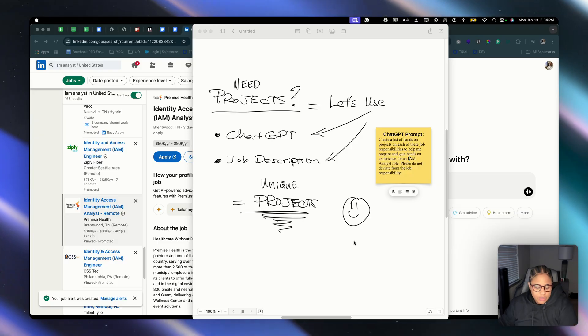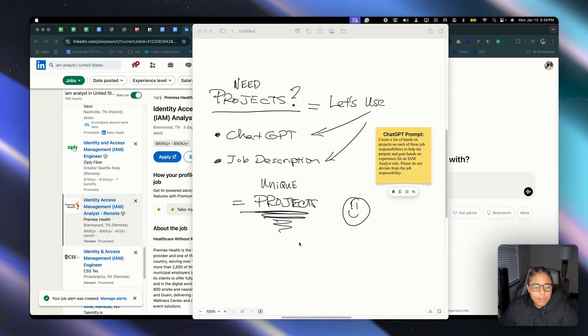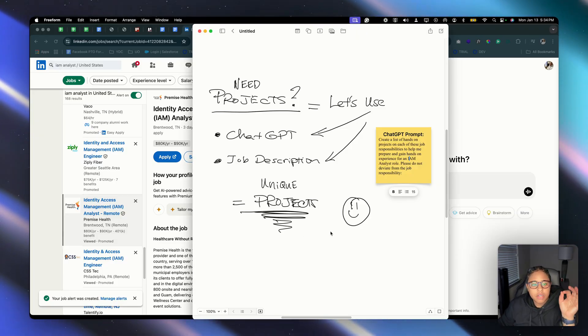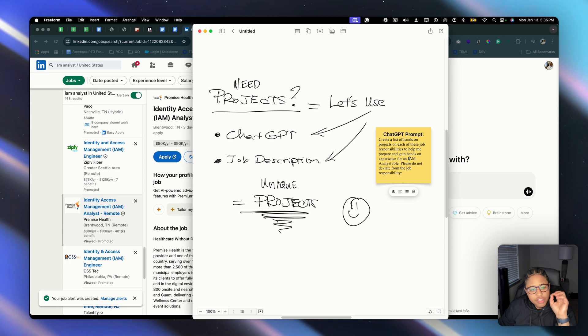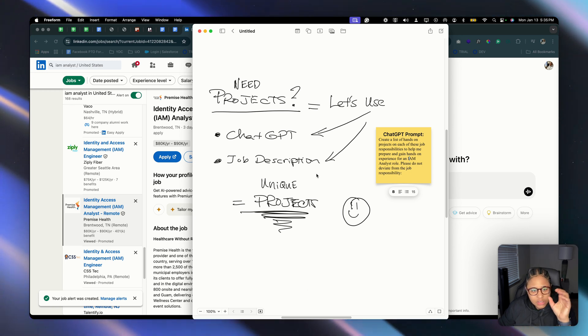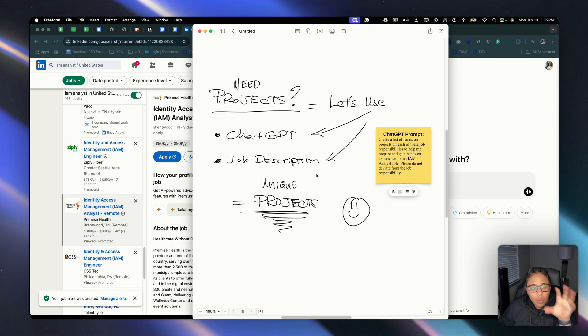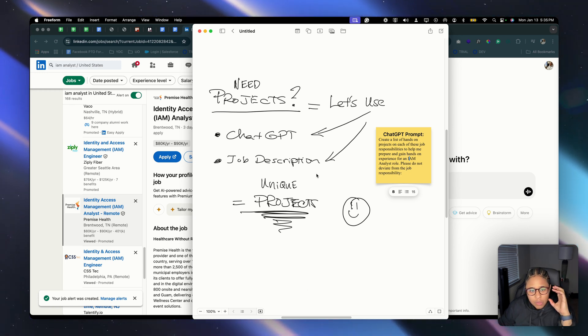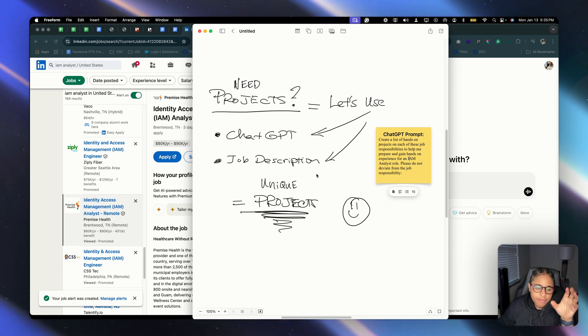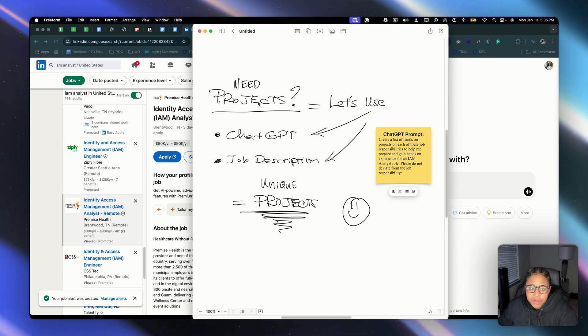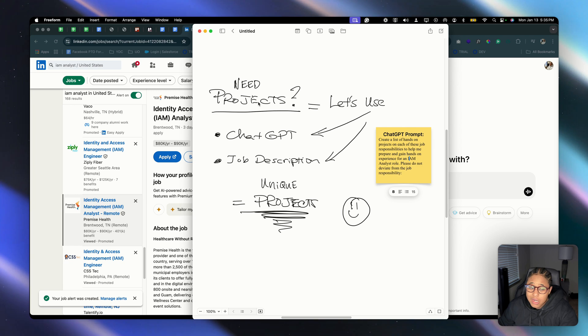There we go. Alright guys, so we're in my desktop and we're actually going to go over this quick framework. This is pretty much what we're doing for today's video. So if you're needing projects, if you're needing tech projects, hands-on projects, whether you're an IM on the blue team, you're on the compliance team, whatever.